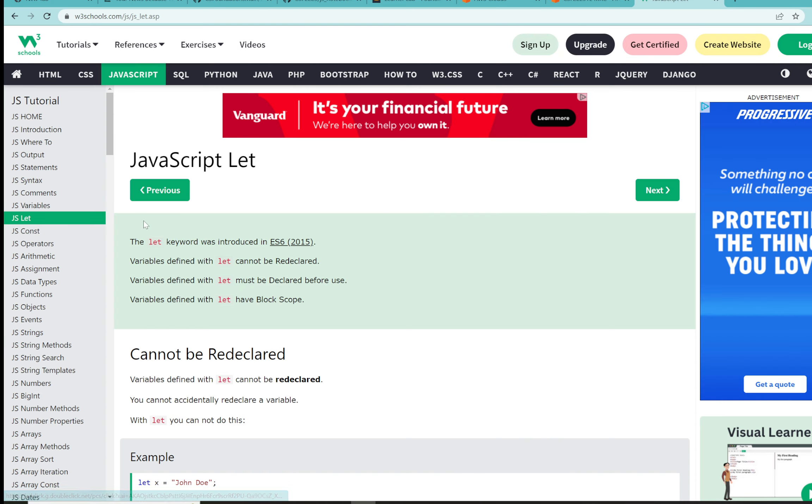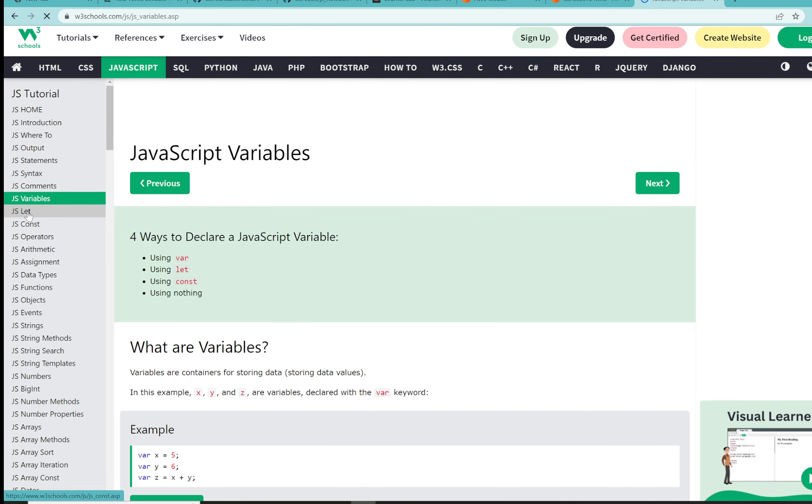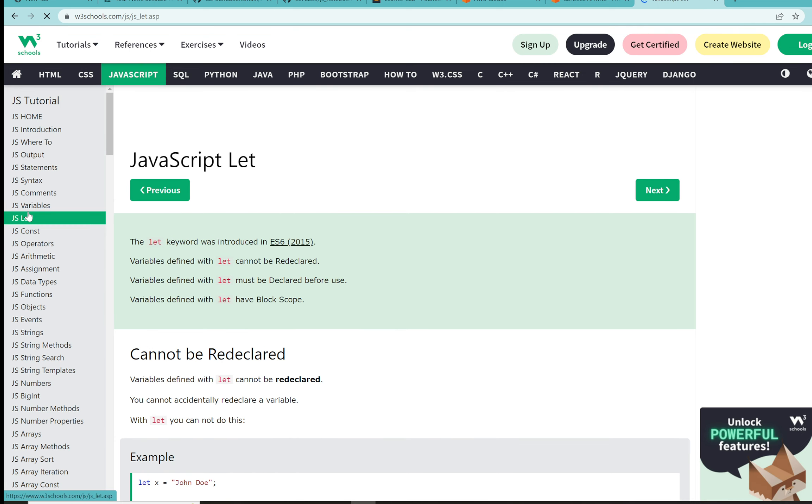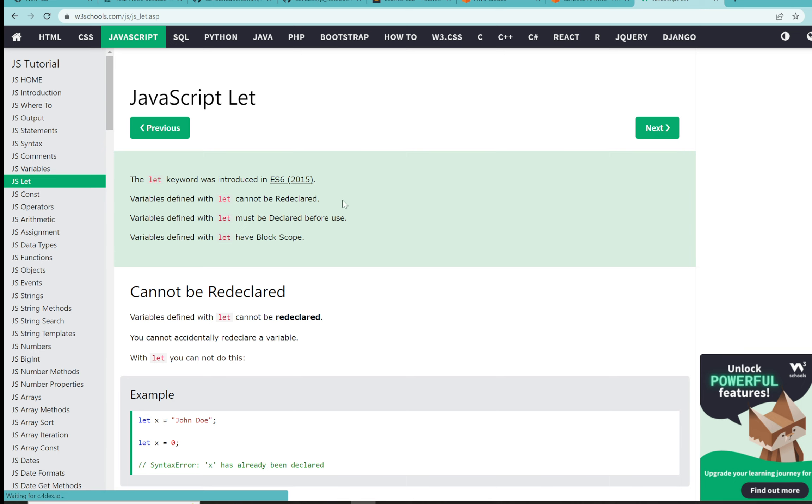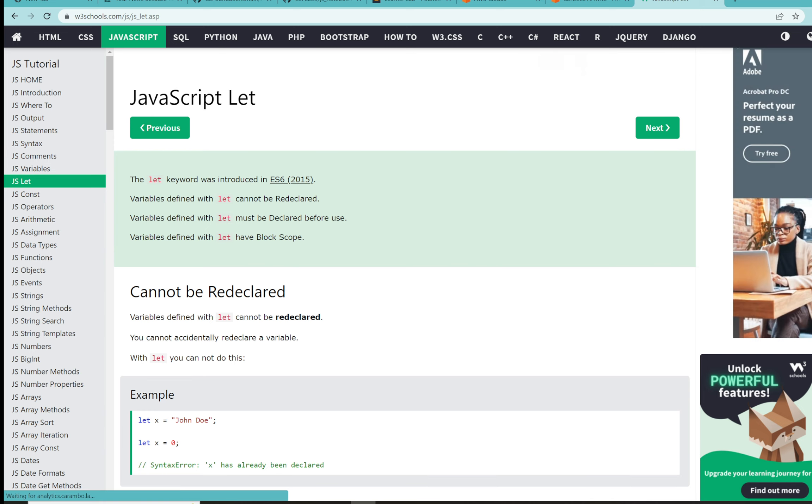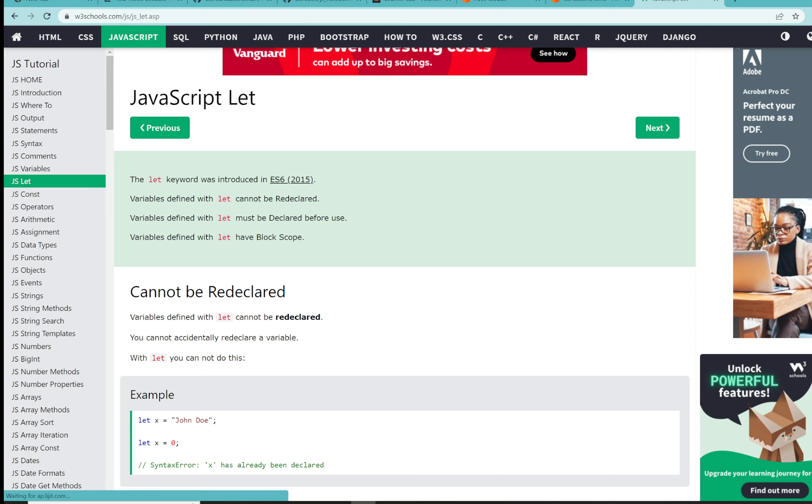Here is let. Take a quick look here. Variables defined with let cannot be redeclared and they must be declared before use. We will talk about block scope a little later. Remember this is the very beginnings of a project-based course. Students have just been working on HTML and CSS static websites, so this is our beginning entry into JavaScript. We'll talk about block scope when the time comes.